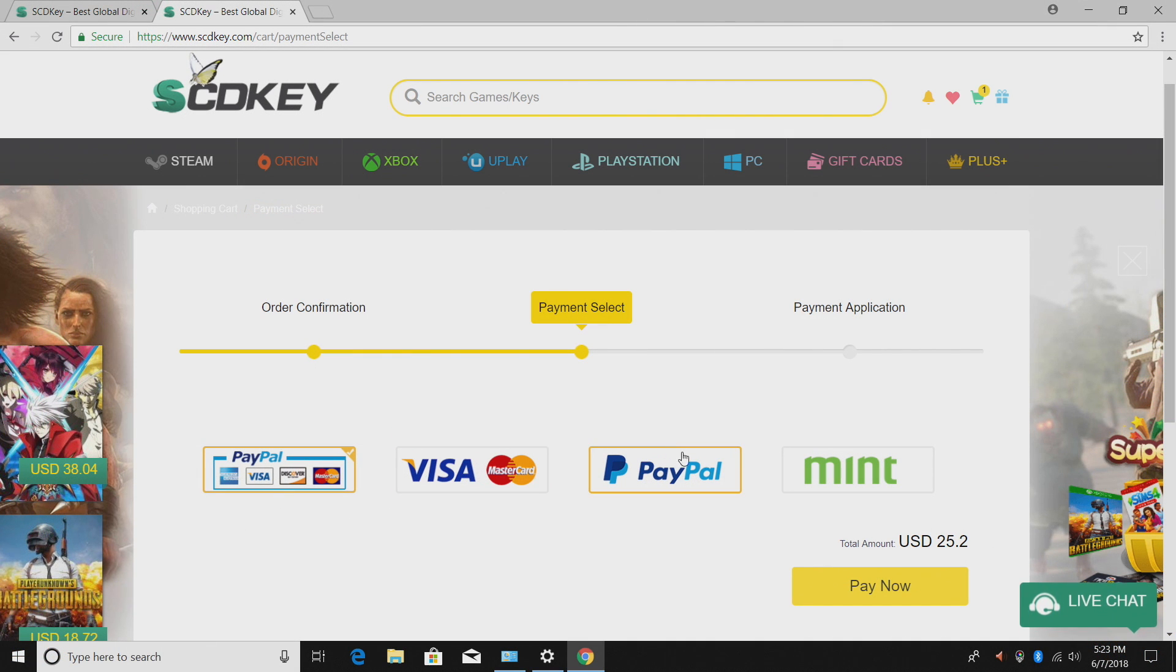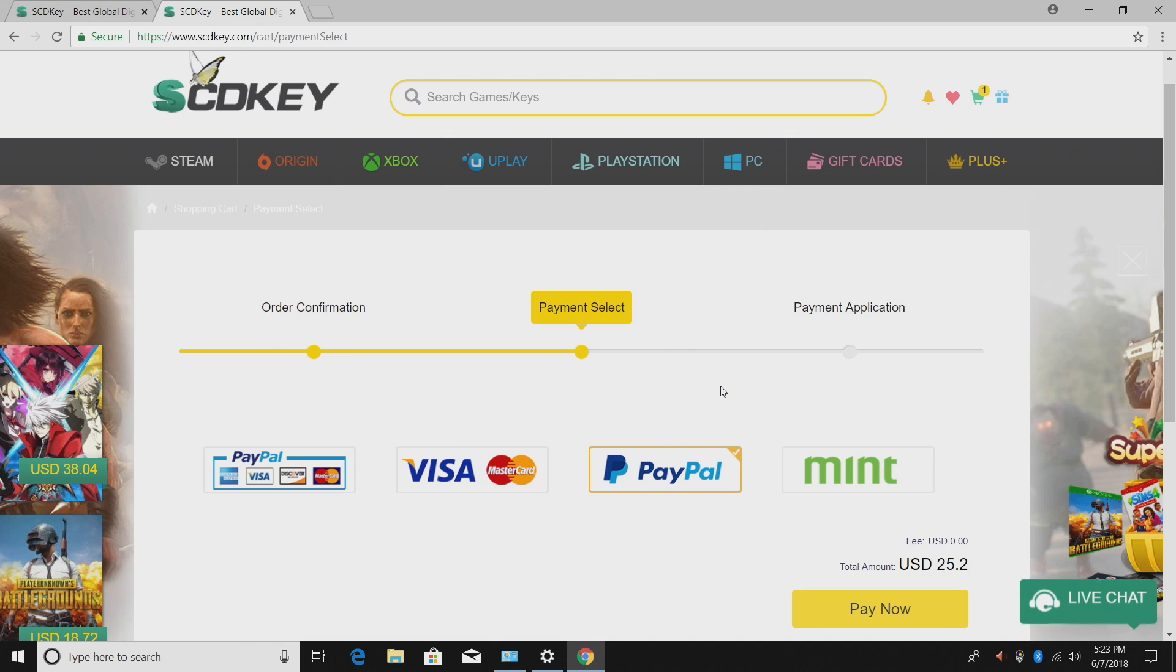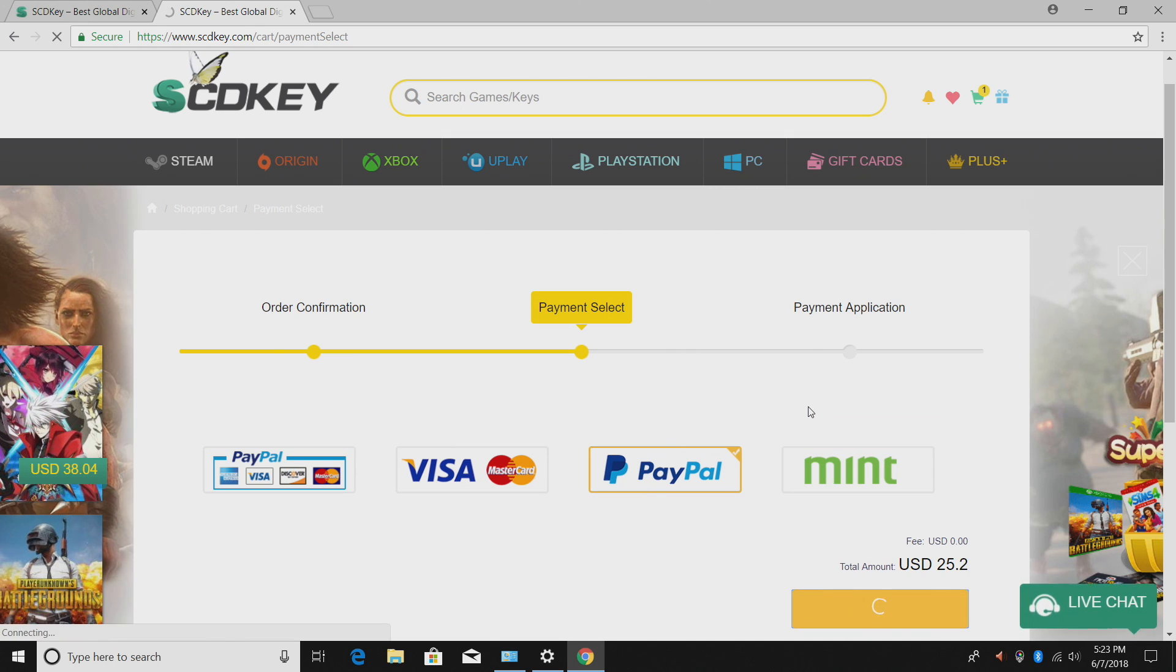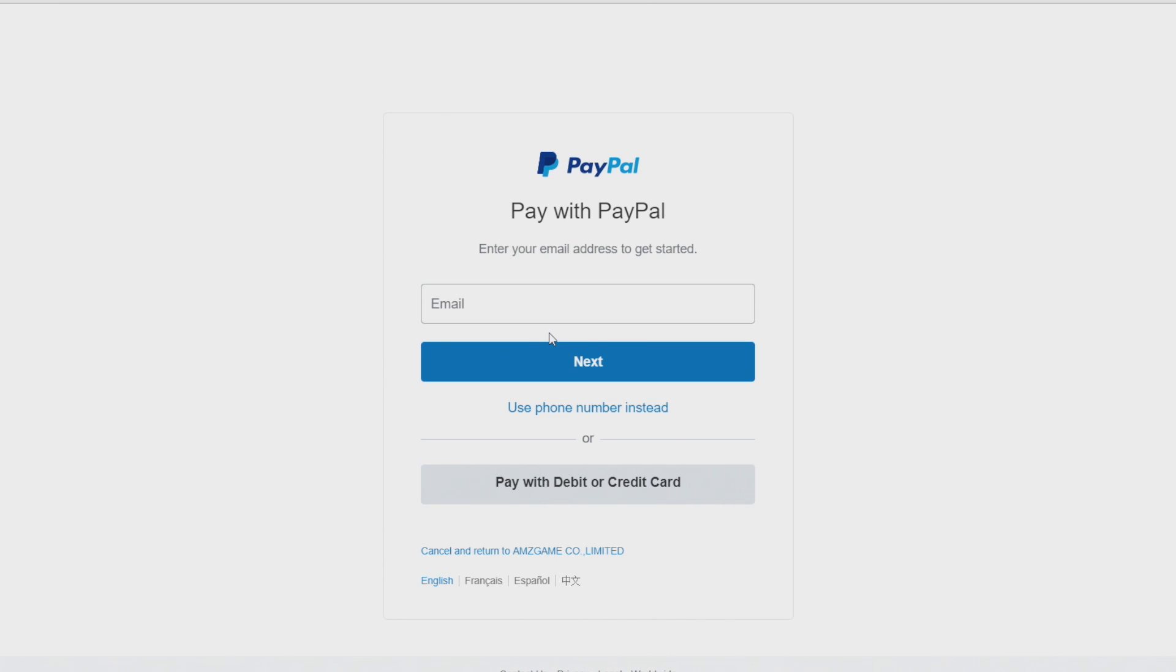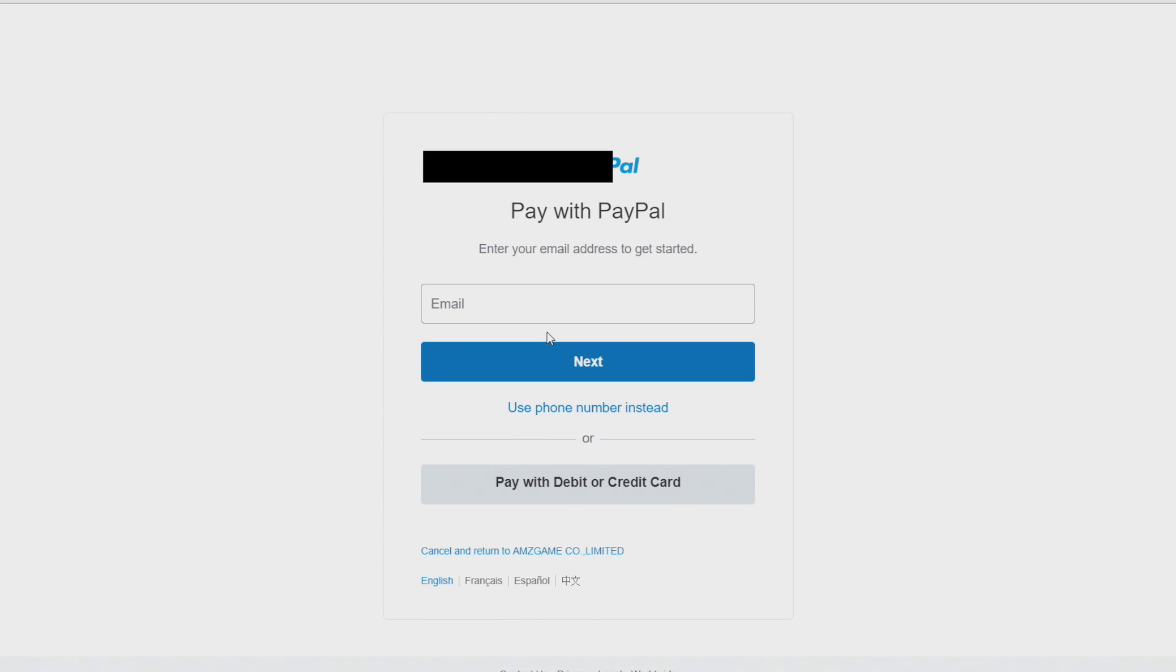The code can be used site-wide if you want to get something else. But we can pay with Visa, PayPal, or Mint. I always pay with PayPal just to be safe. $25.20. All I have to do is finish the transaction through PayPal. They will email me my keys and they will also upload them to my account on SCDKey. It is instant. As soon as your payment goes through you'll get the keys.